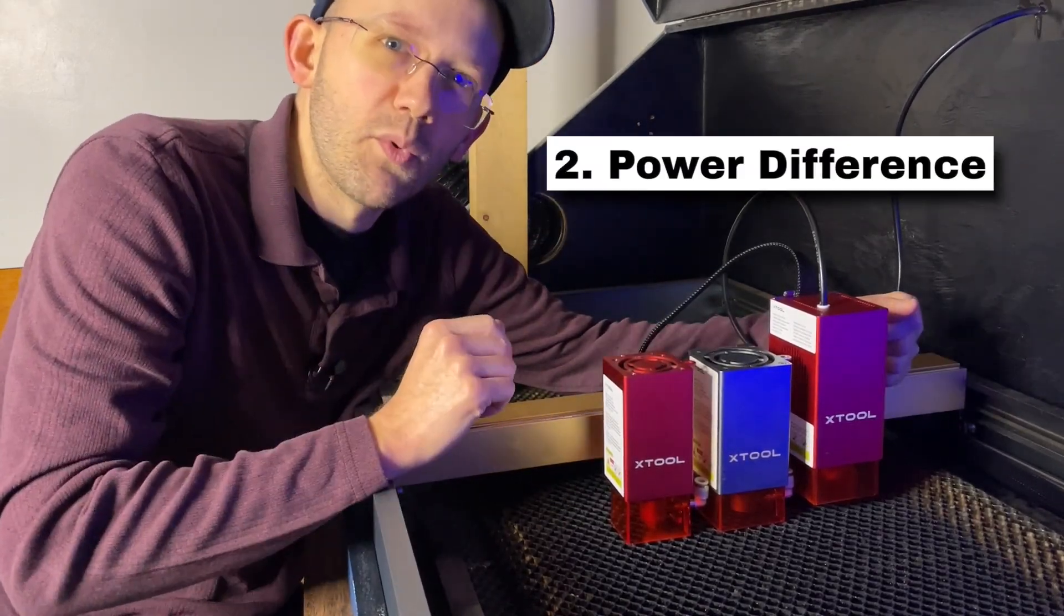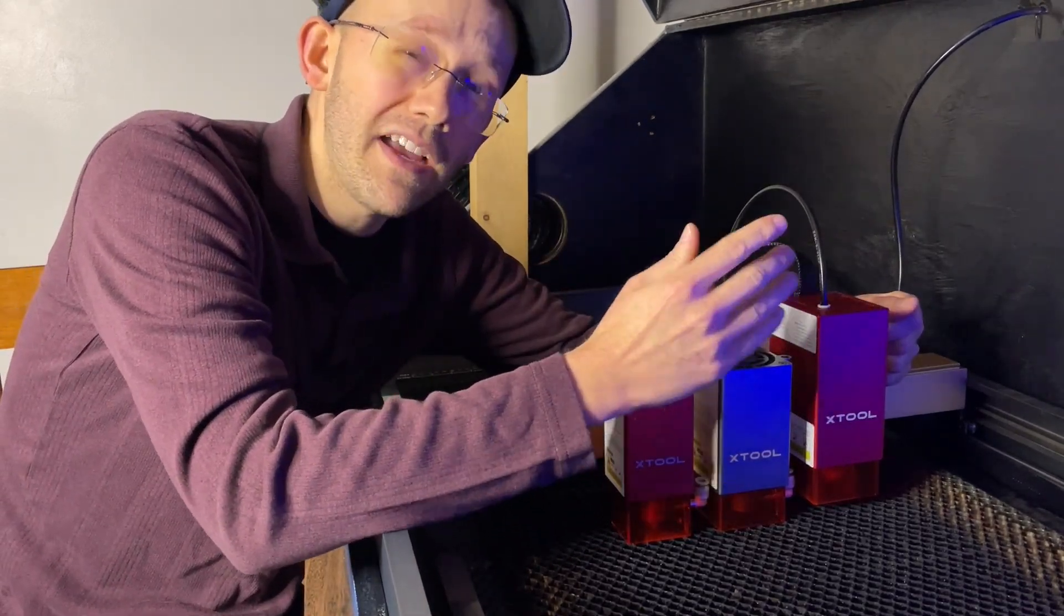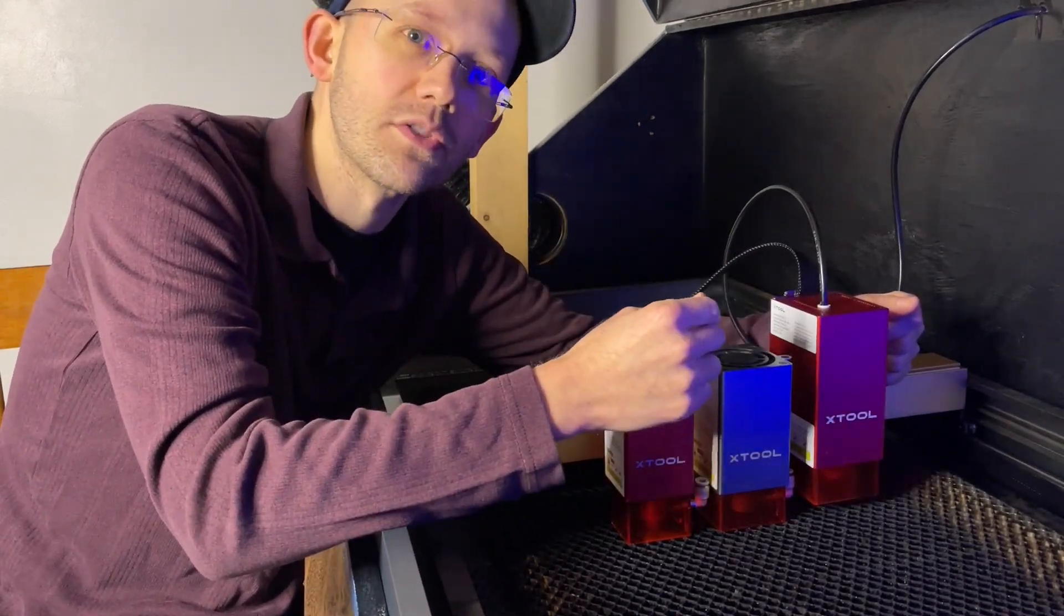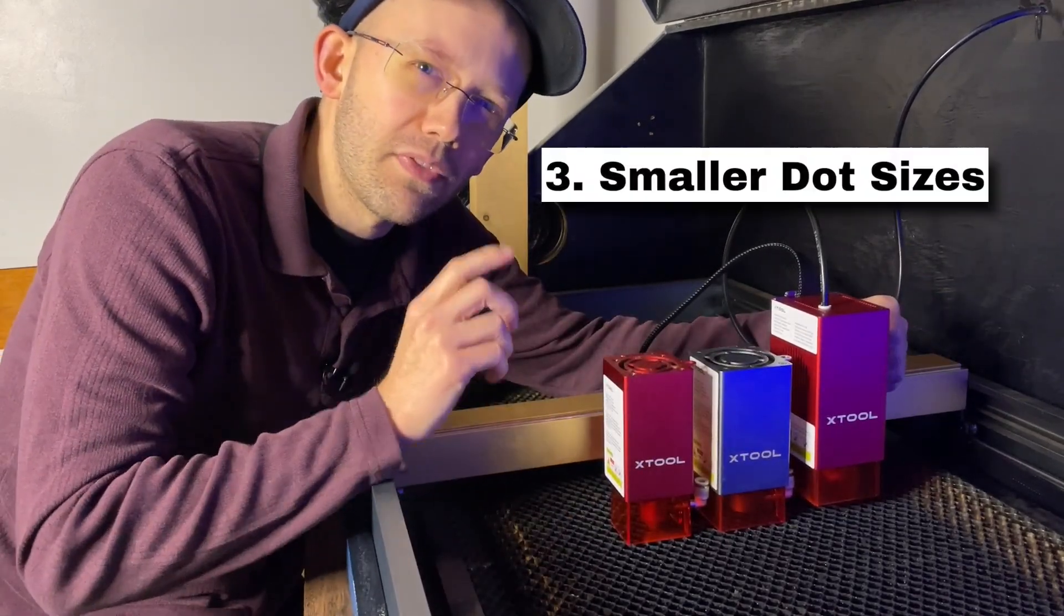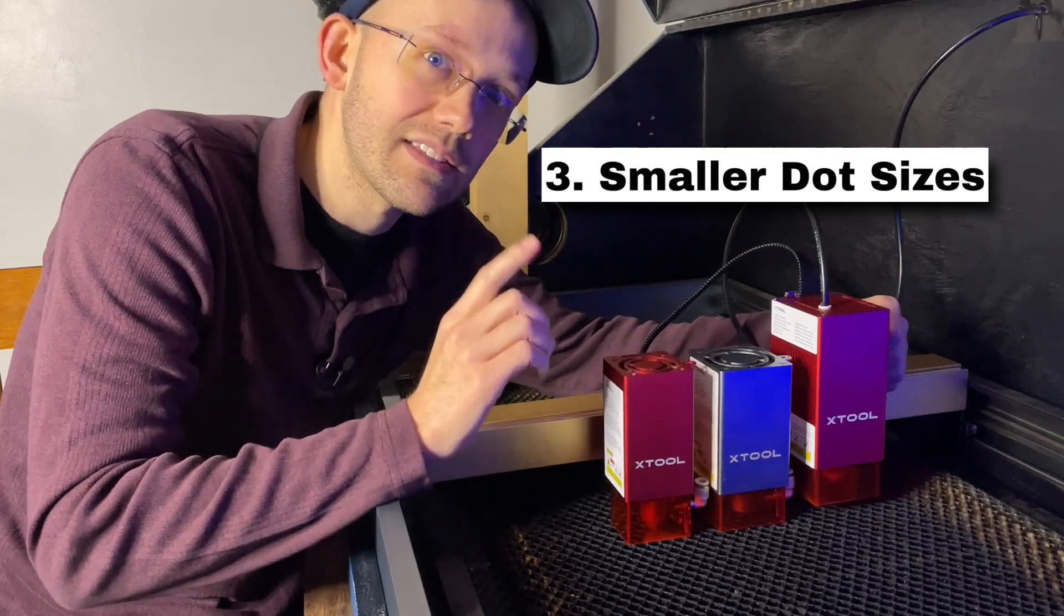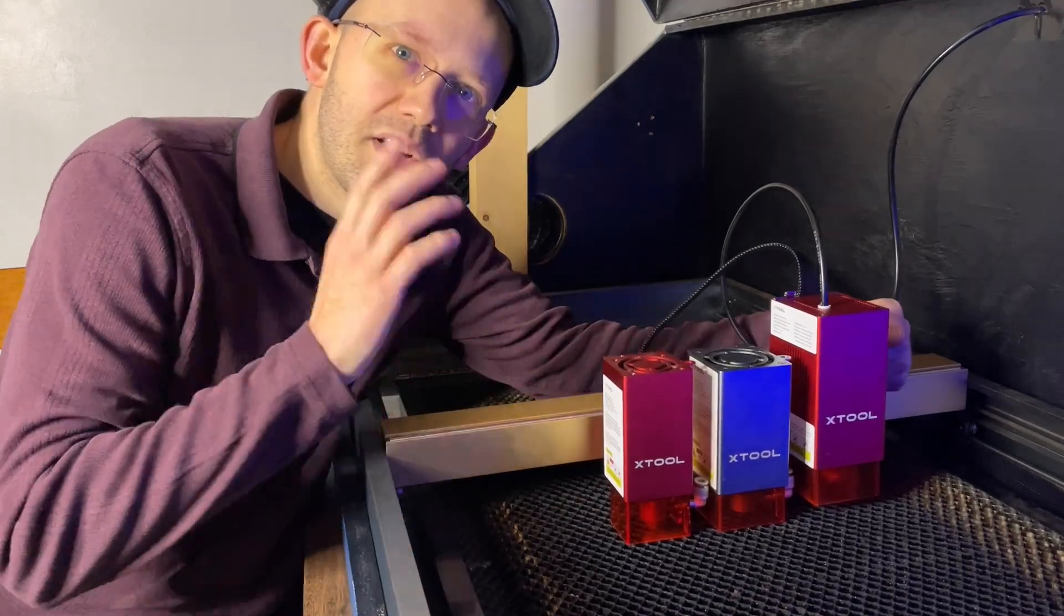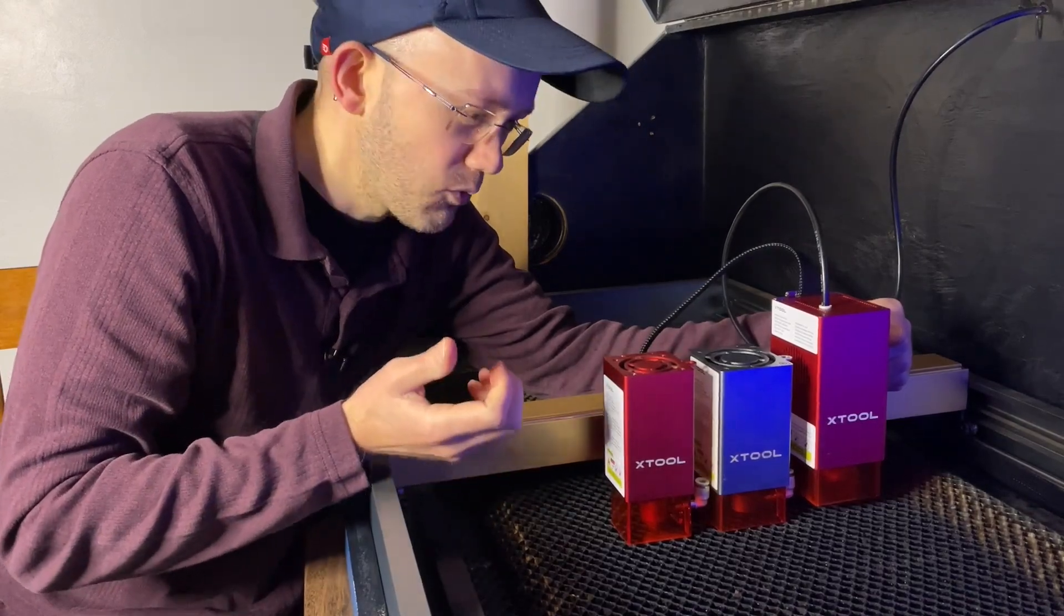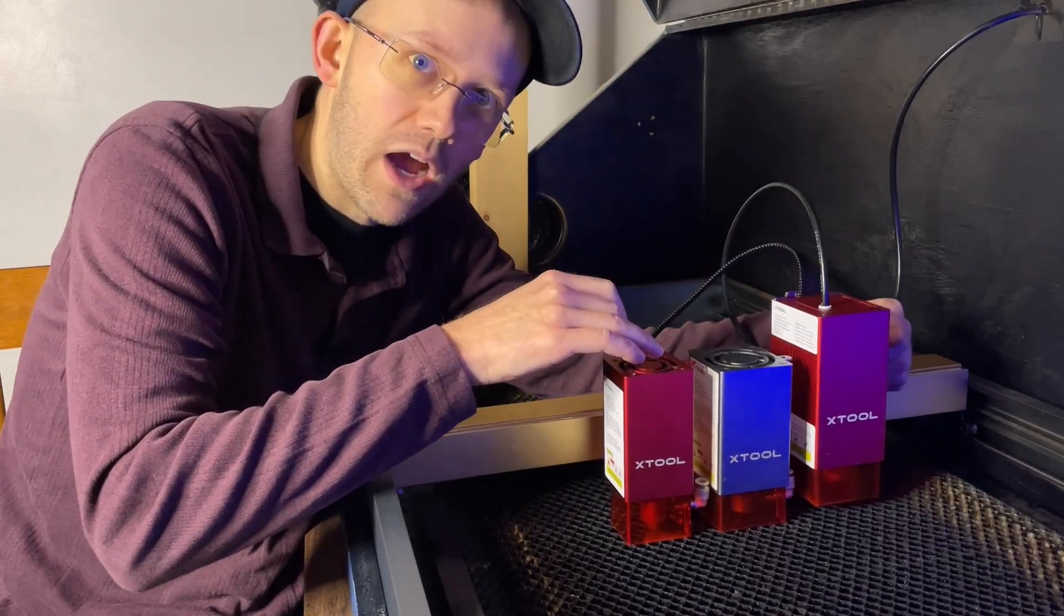Second, people will say that as you go up the power scale from 10 watt, 20 watt to 40 watt, that you'll be able to engrave and cut faster, which makes sense because as you have more power, you need less exposure time to the laser to complete that engraver cut. But then on the other hand, the third thing that you'll probably see is that with a lower power diode laser like this 10 watt, it actually has a smaller dot size. And that means, at least in theory, you'll be able to do finer detail engravings for things like photo engraving.